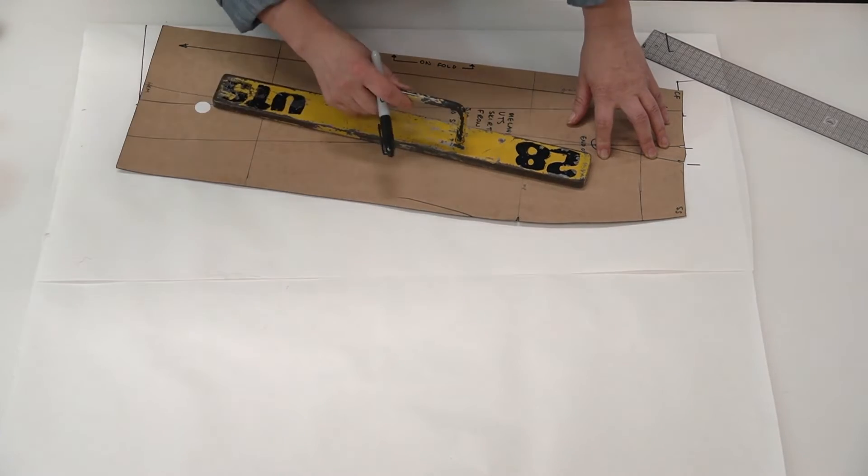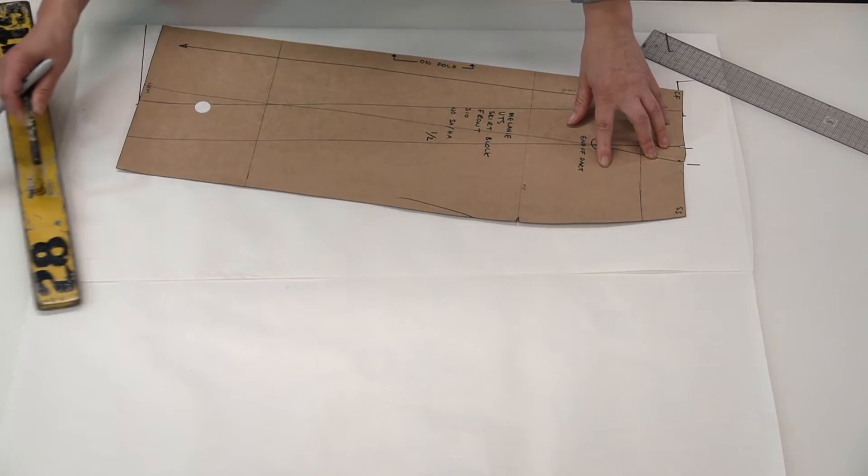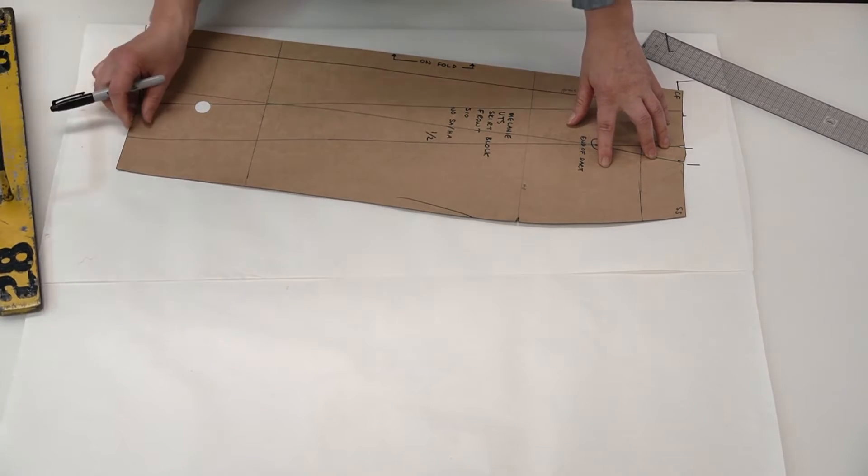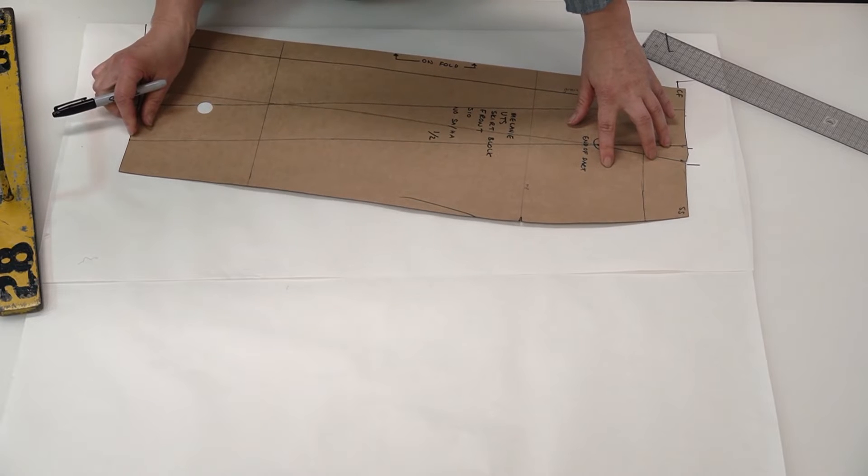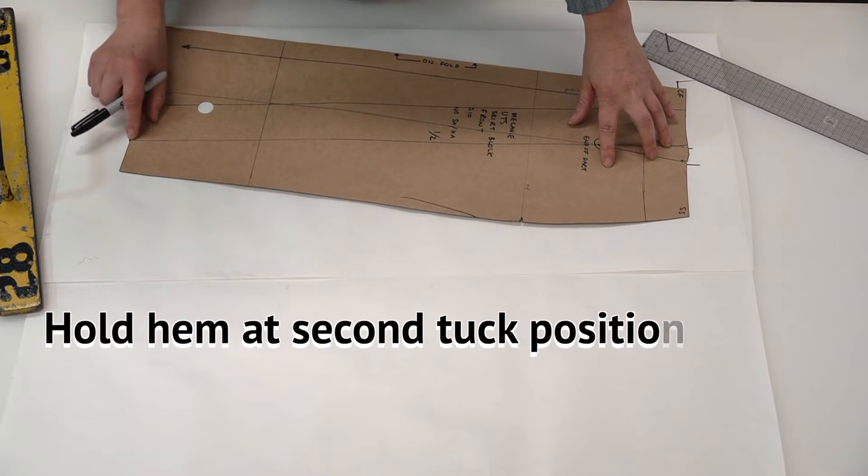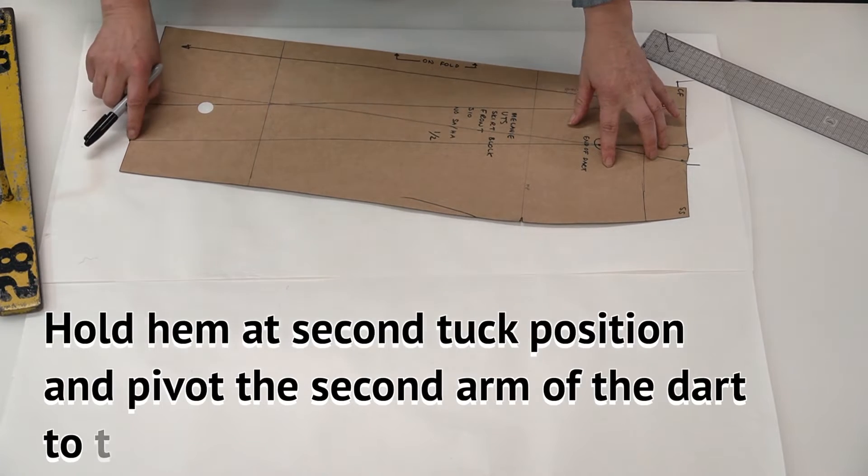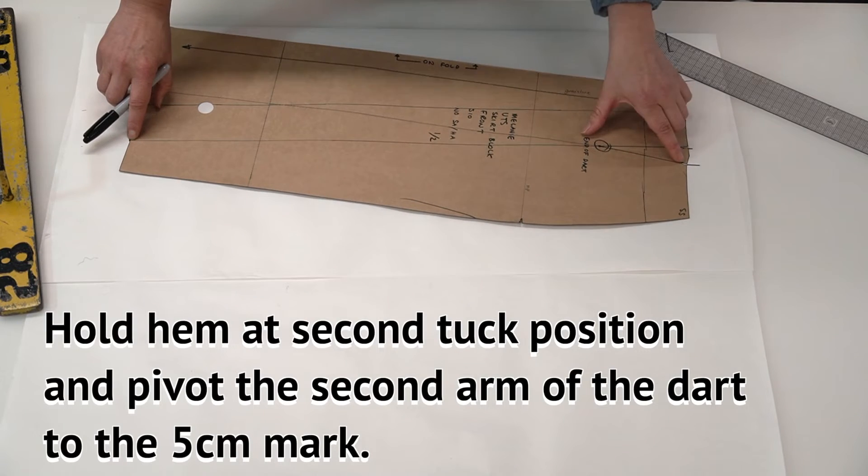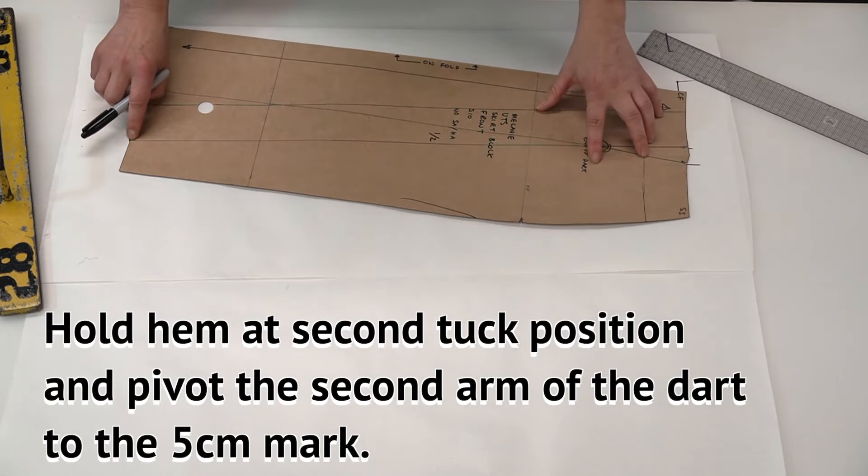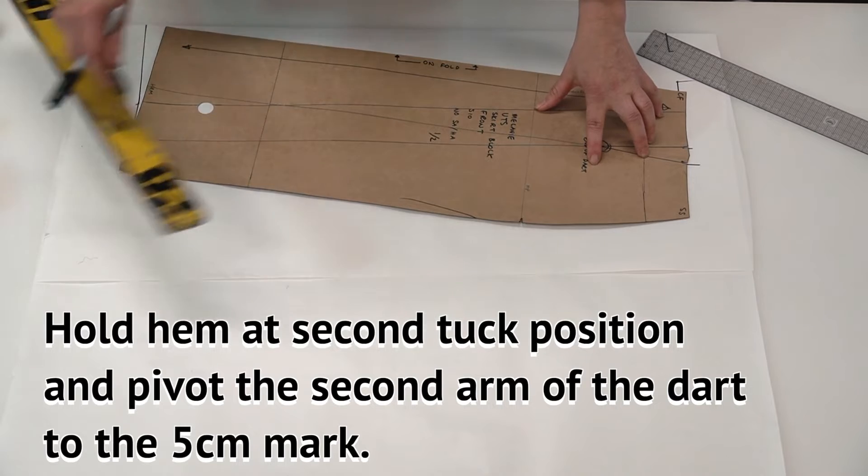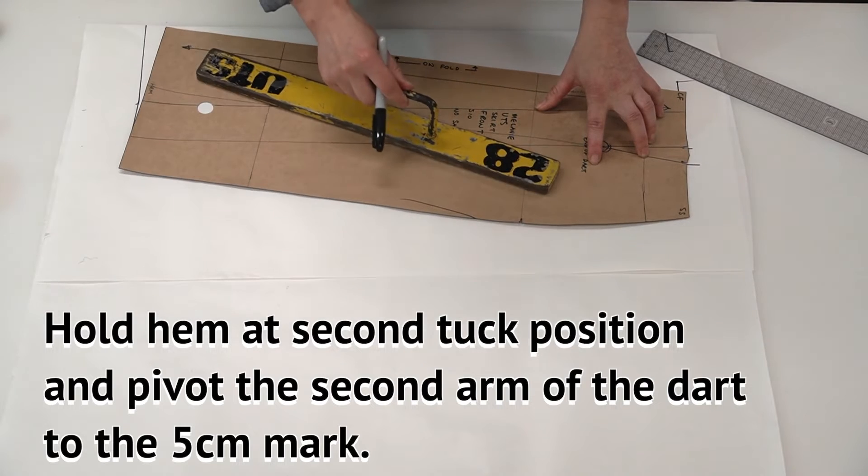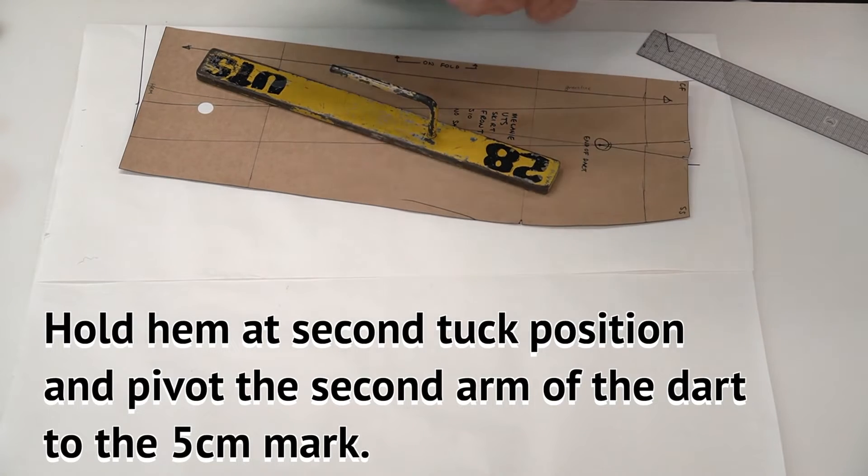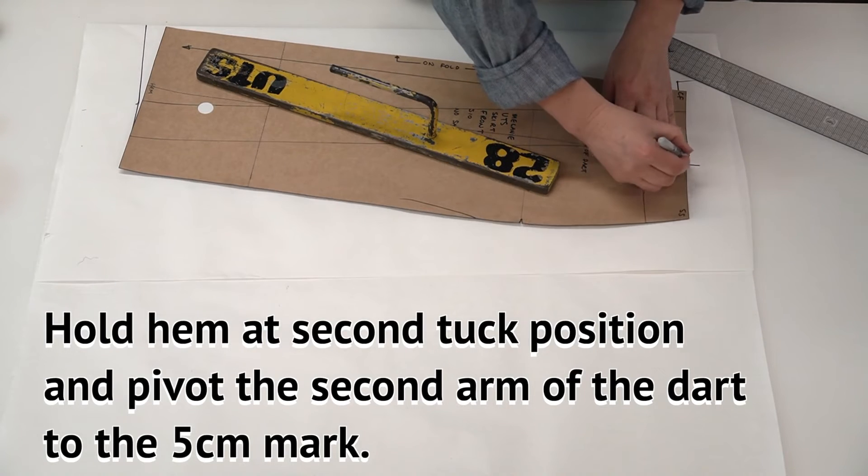I've moved a little bit on the bottom so this point needs to come back in line with the hem. And then that is sitting in position better. And now I trace around here.